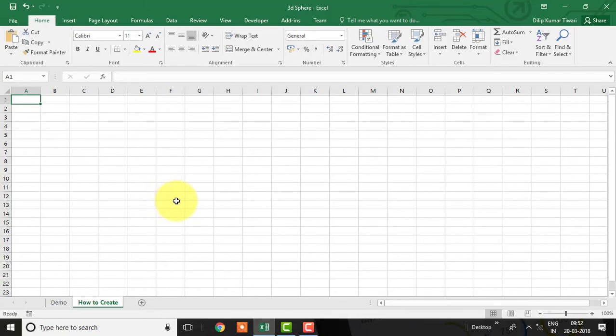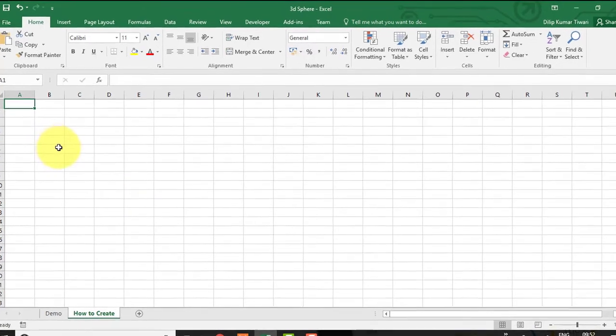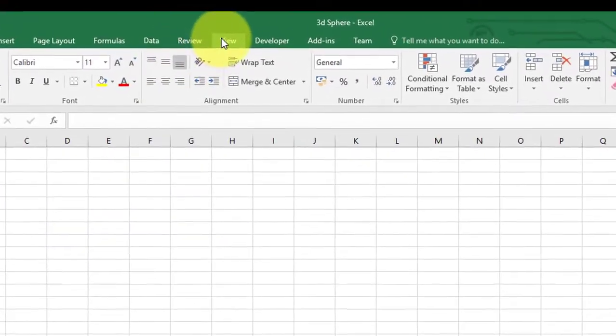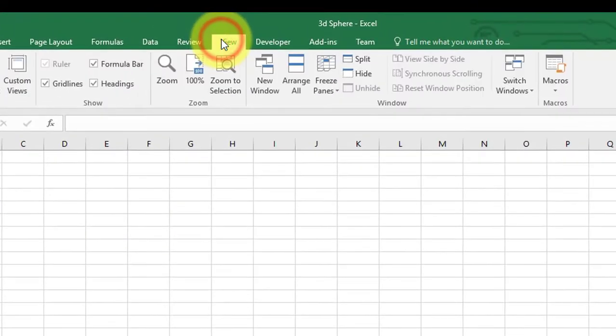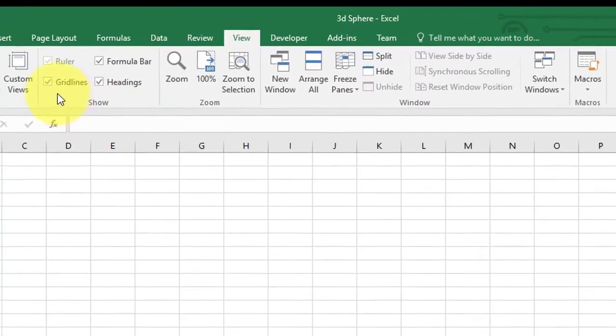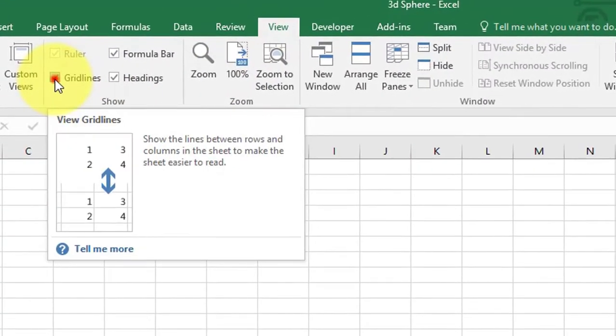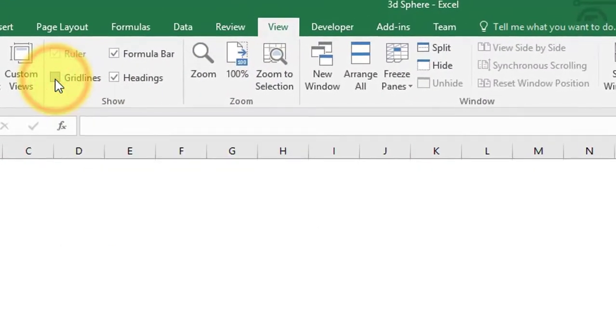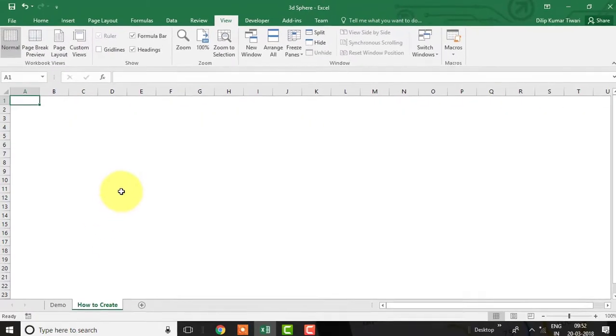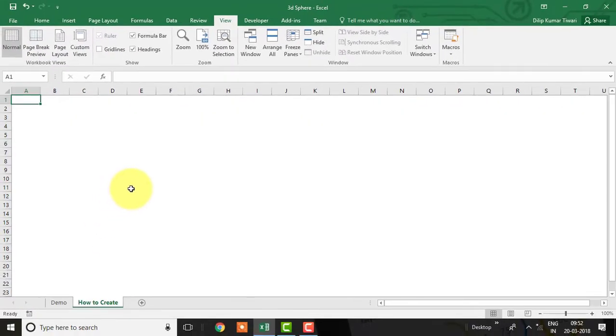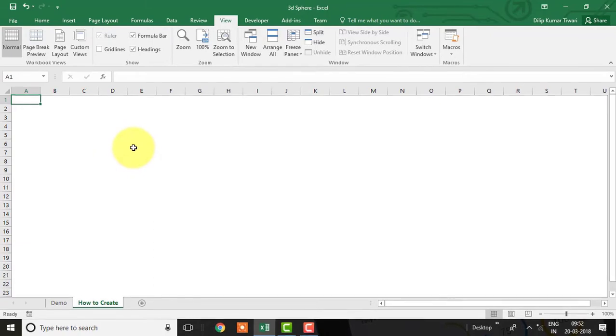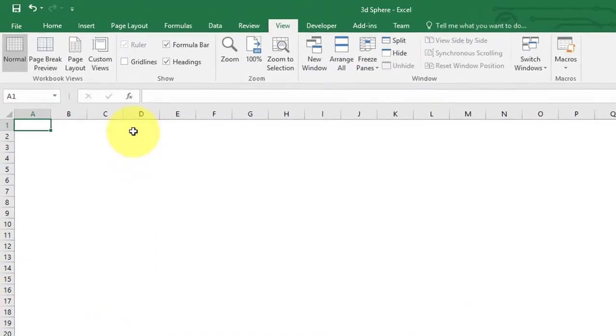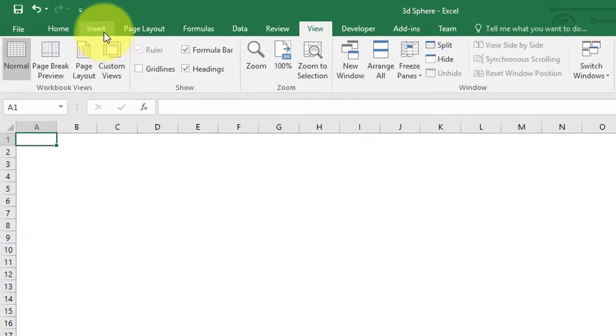Before drawing this shape, just remove grid lines from the Excel worksheet. To do this, go to the View tab, then uncheck grid lines under Show group. To draw this 3D shape we will use a circle. Go to Insert tab.